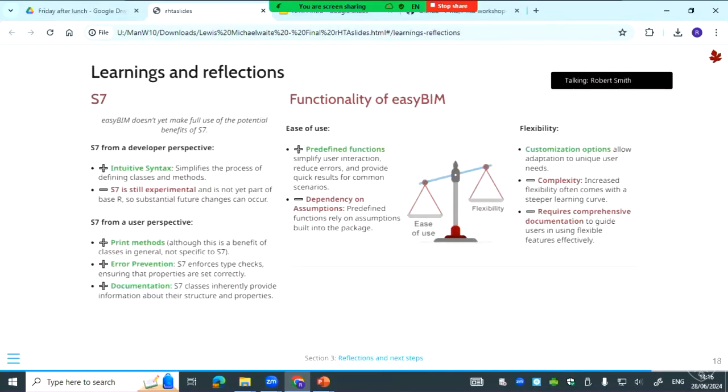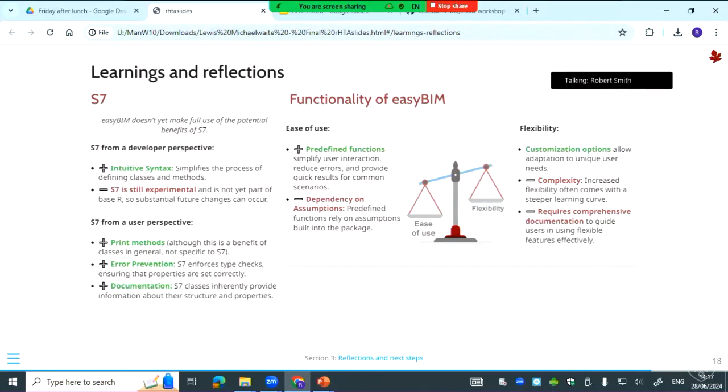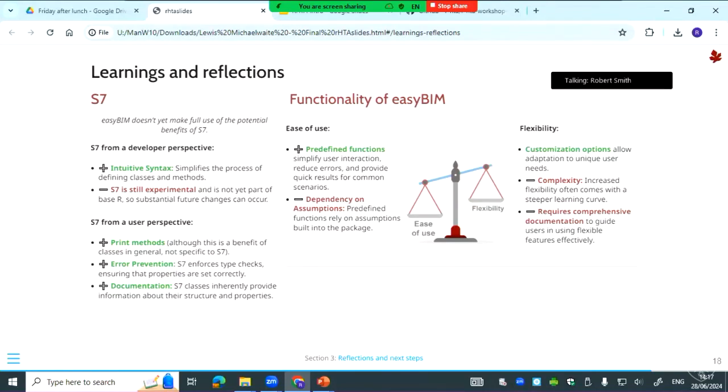We think EasyBim doesn't yet make full use of the potential benefits of S7. Partly that's because OOP in general seems like a huge rabbit hole and there's bound to be interesting ways you can apply it. But also in terms of that property validation, for some of the cases we've set it so they can enter lists, but if you enter a list then the user could within that list add any kind of object like a vector or character, and it's not going to check that. But from a developer's perspective I found the process of defining classes and methods quite quick and quite easy to get my head around. But then S7 is still experimental and it's not part of base R, so there might be big changes in the future. And there's also not that much documentation because it's so new—there's just not that many examples out there.